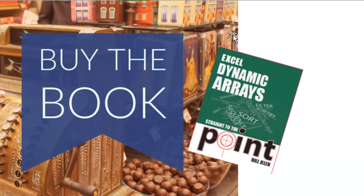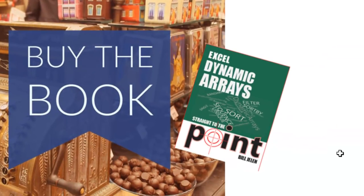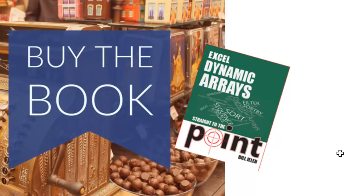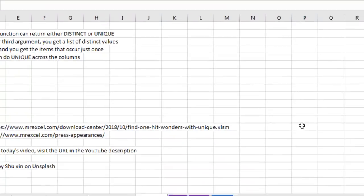Well, hey, all of these dynamic arrays are explained in this book, 60 page eBook Excel dynamic arrays. Click that on the top right hand corner. I'm making this book free through the end of 2018, so if you're watching before the end of this year, you can download it for free.